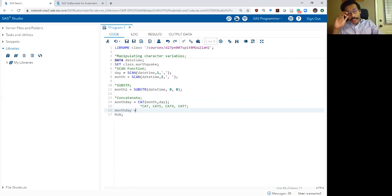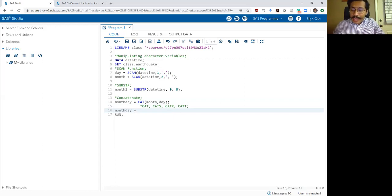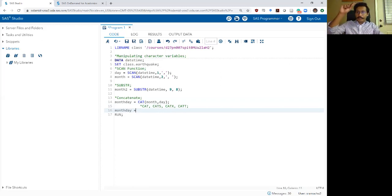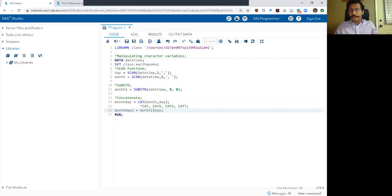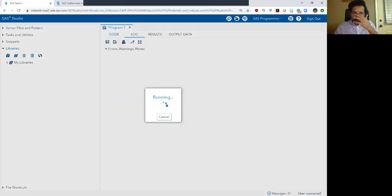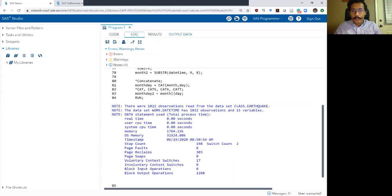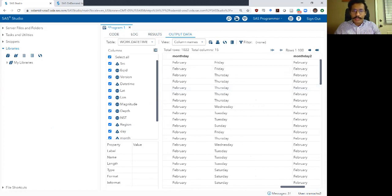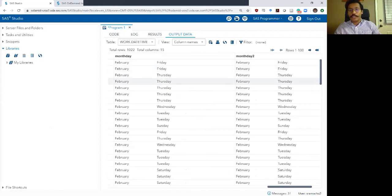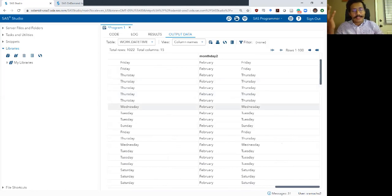The other option for concatenation is to use something called the double pipes operator. The double pipes operator is that button on your keyboard located right underneath the backspace and above the enter key on a Windows keyboard — it's basically a vertical line typed twice. So let's say I want to combine my month variable double pipes with the day variable. I'm going to call this month_day_two so we can see if this result is comparable to my CAT operator. I'll execute, check my log, and go to the output dataset. Scrolling to the very end — month_day and month_day_two look the same. The double pipes operator does the same thing as the CAT operator.